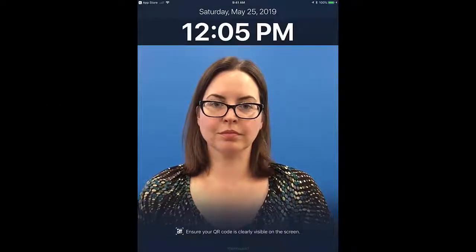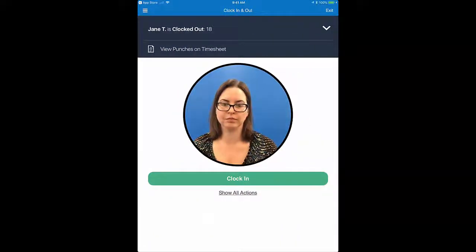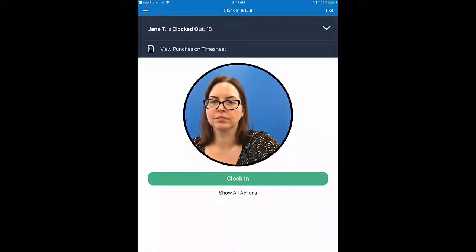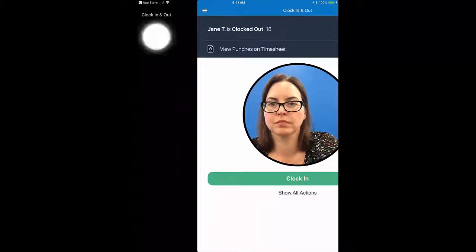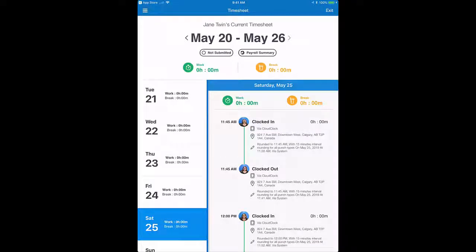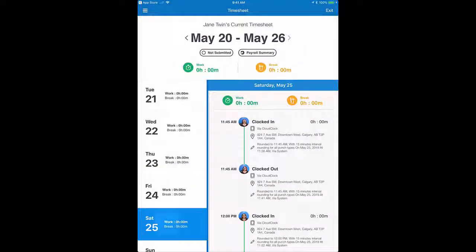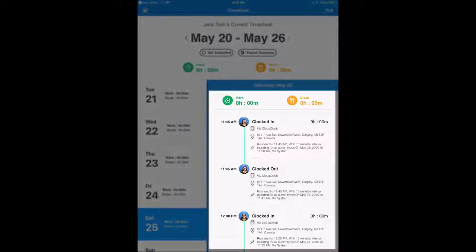Finally, try to punch in and out as close to your scheduled start and end times as possible, to ensure you are paid correctly. You can check that your hours were recorded correctly by logging into the Cloud Clock, tapping the menu icon in the top left-hand corner of the clock, and then tapping Timesheet. Your current timesheet displays by default, but you can tap the date arrow to view other timesheets. Tap a day to view punches for that day. Note that rounded values for punches are saved here, if applicable.